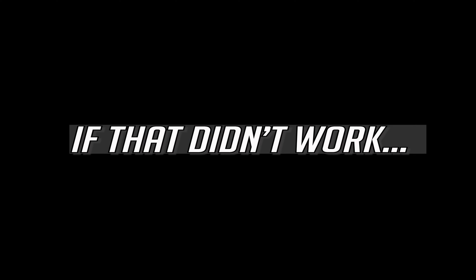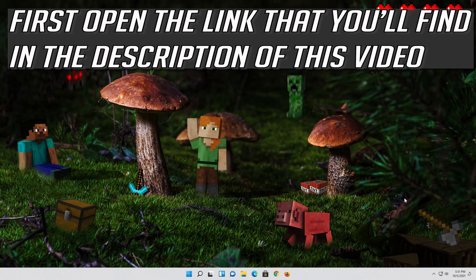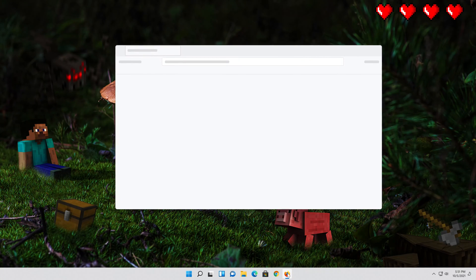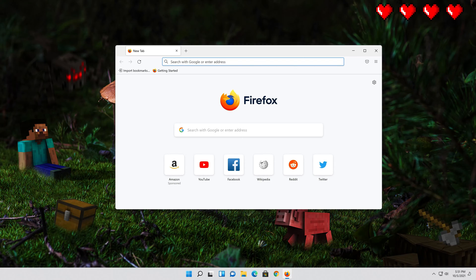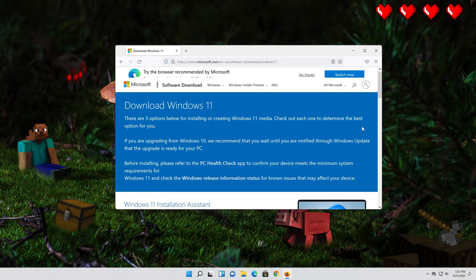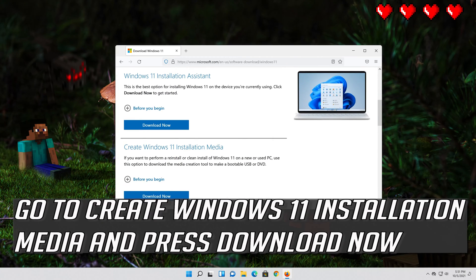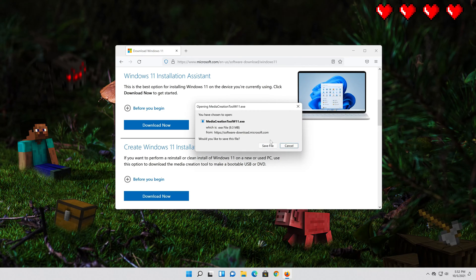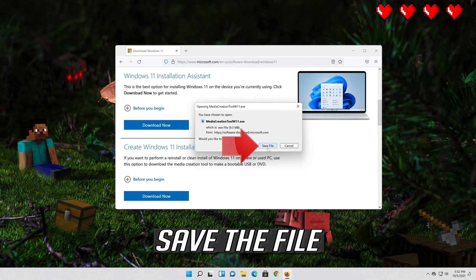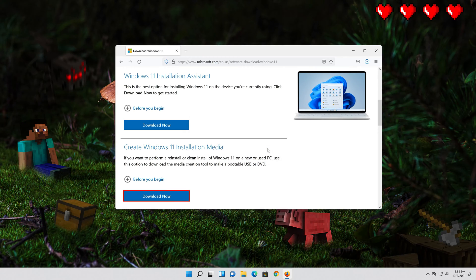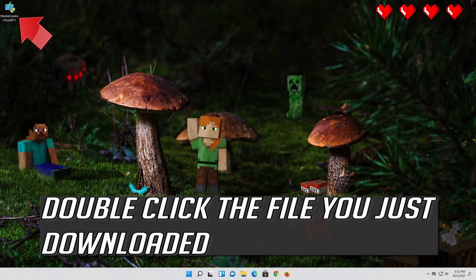If that didn't work, open the link you'll find in the description of this video. Go to Create Windows 11 Installation Media and press Download Now. Save the file, then double click the file you just downloaded.